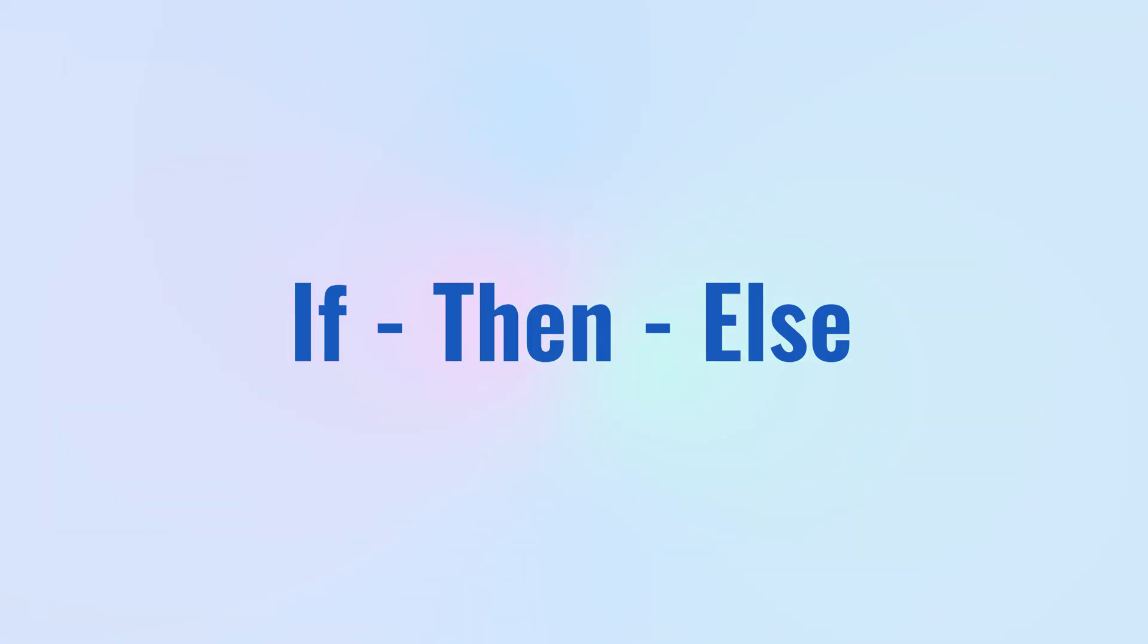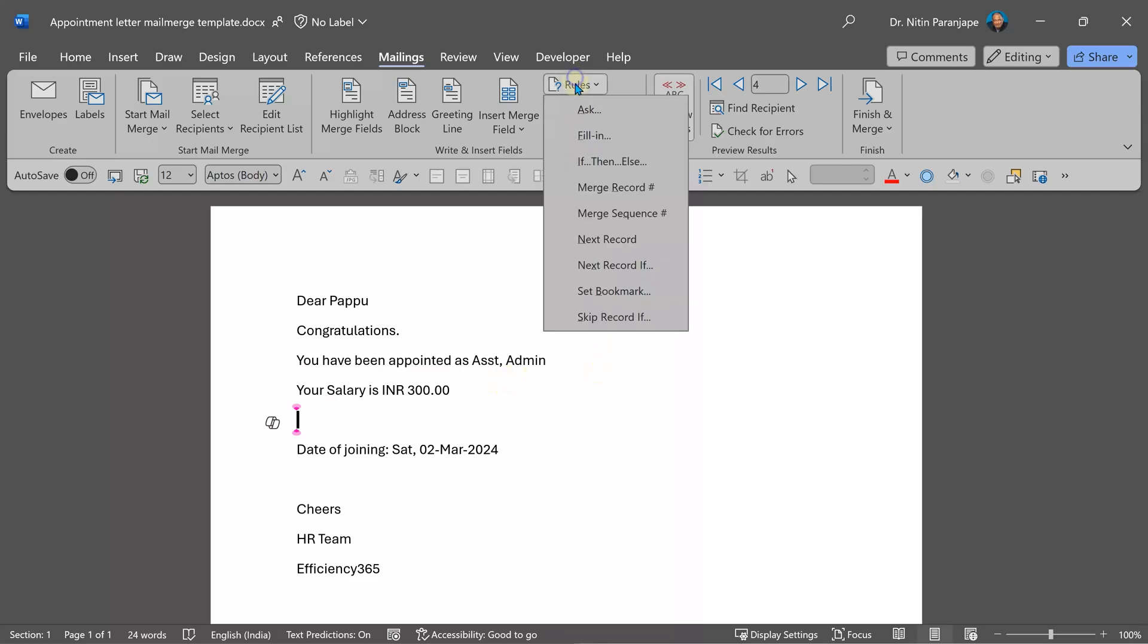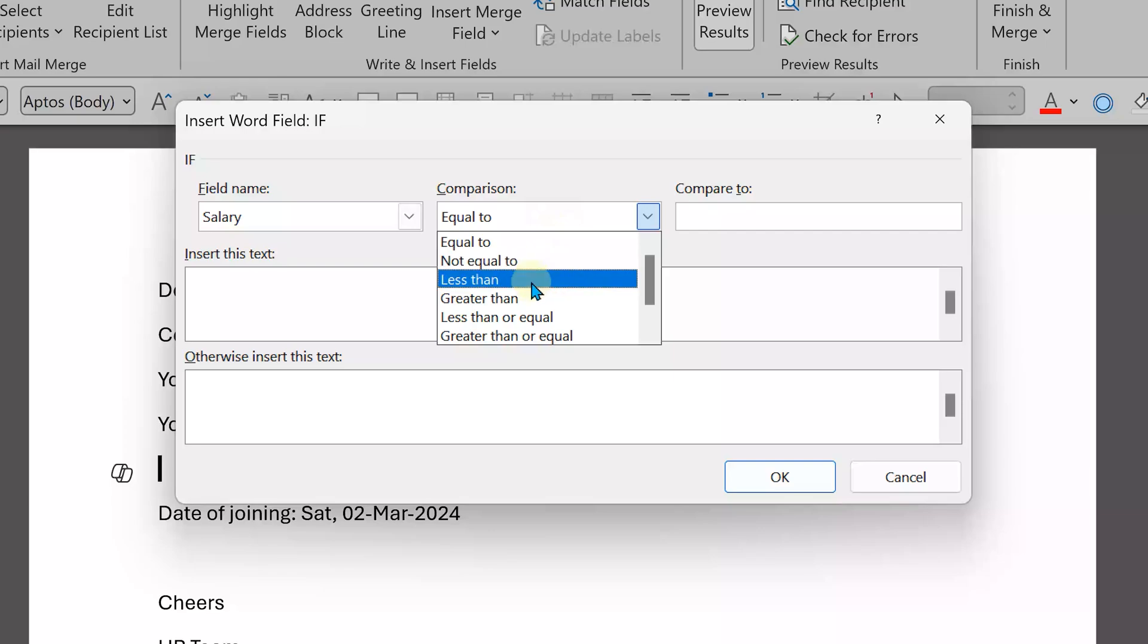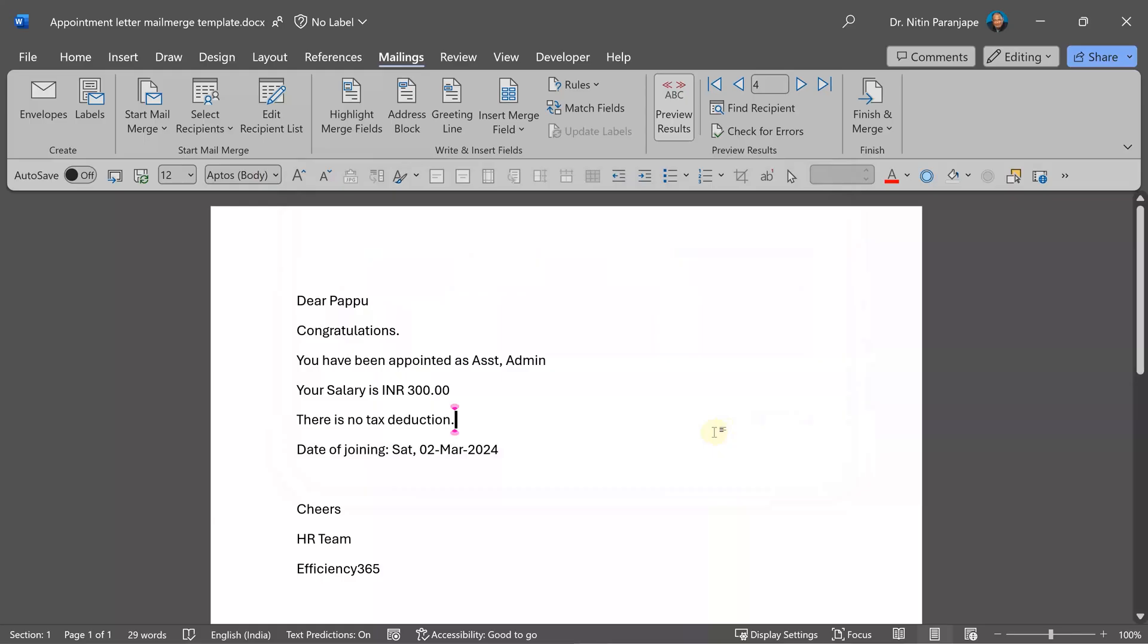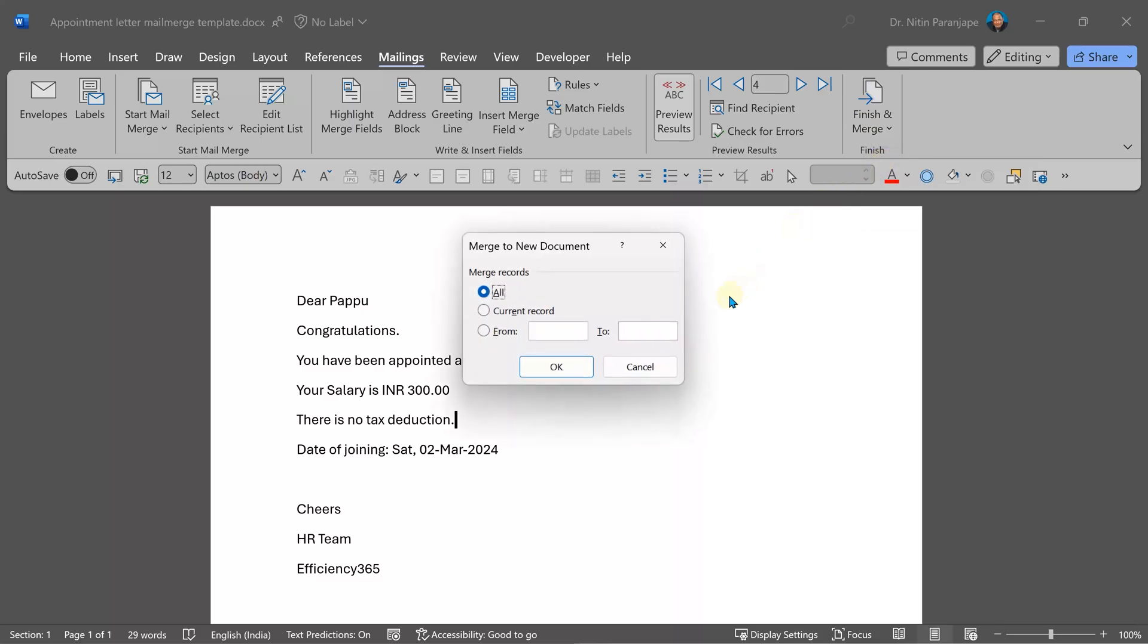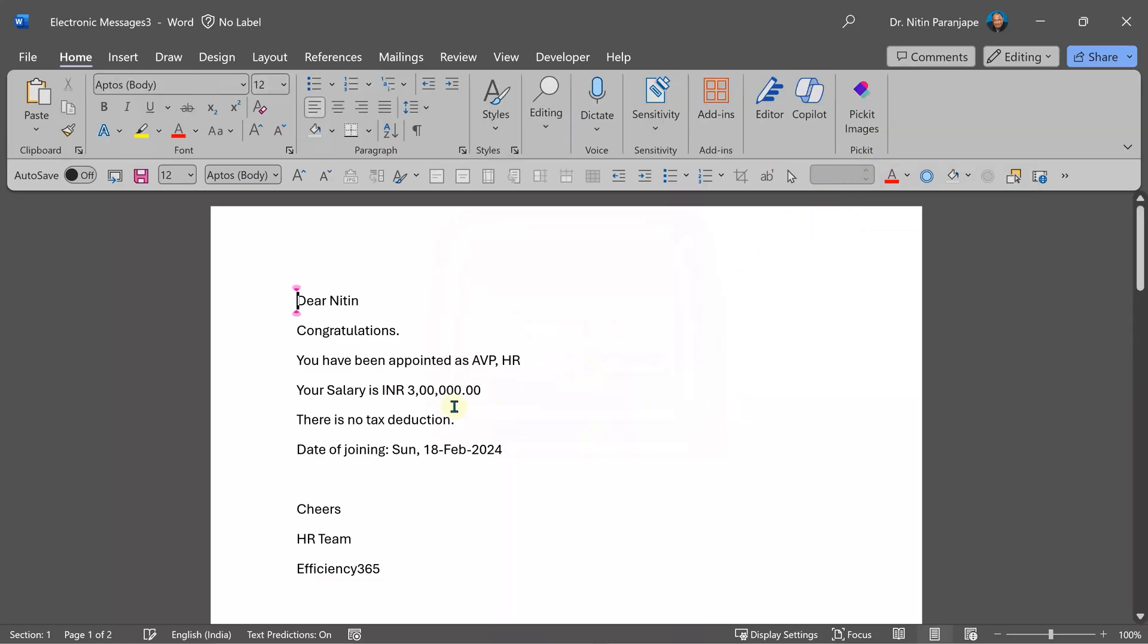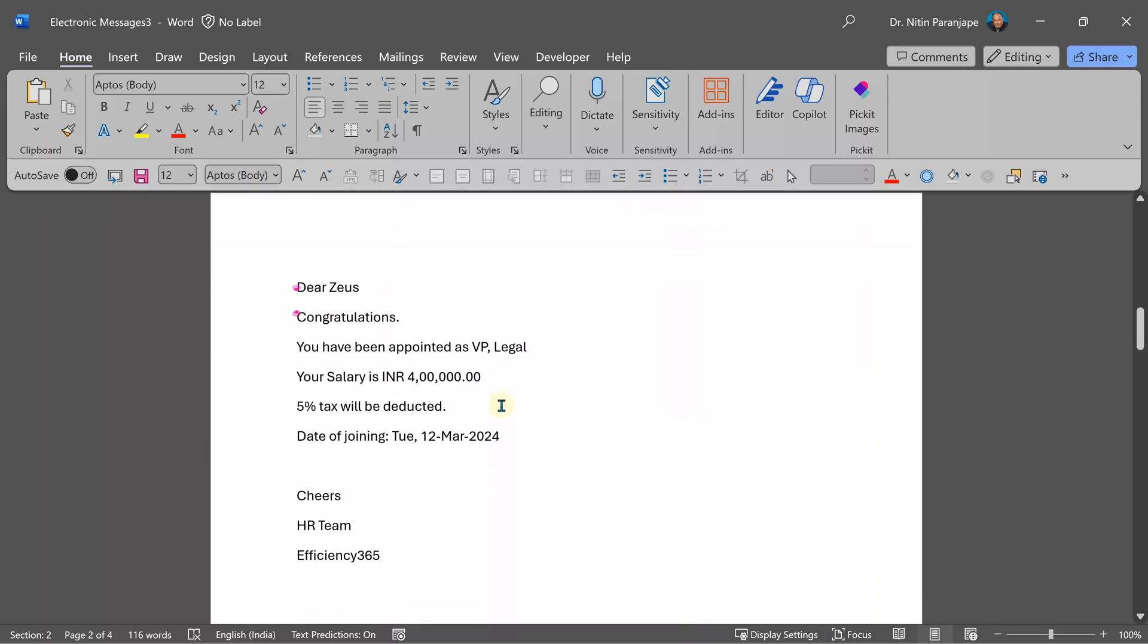Now here is another idea. If I want to specify some text based on some condition, how do I go about doing it? If the salary is above a limit, I want to deduct some tax. I'm going to put a rule here. If then else. I'm going to choose if the salary is greater than 300,000, then we are going to say 5% tax will be deducted, and otherwise no tax. OK, let's see. Edit individual documents, all. And here because this is not more than 3 lakhs, it's no tax deduction. This one 5% tax will be deducted. So we got conditional output as well.